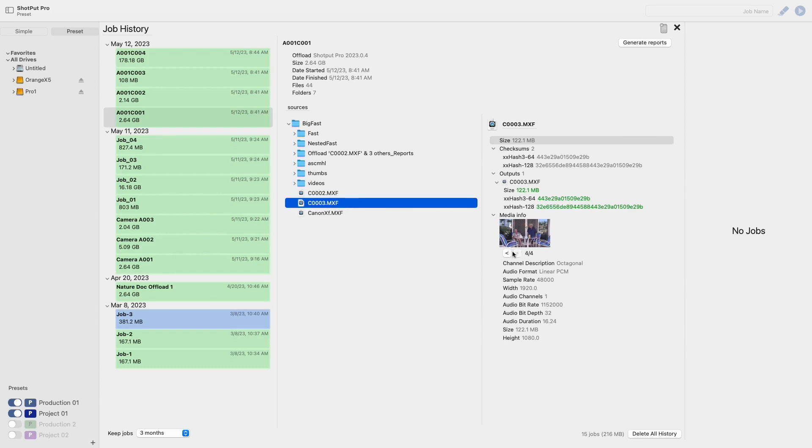You also have the option to generate a report for this specific job using the button here at the top marked generate reports.